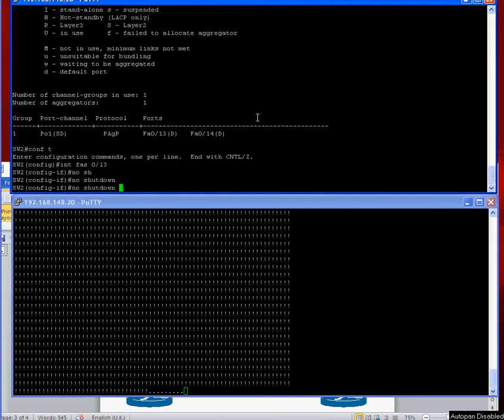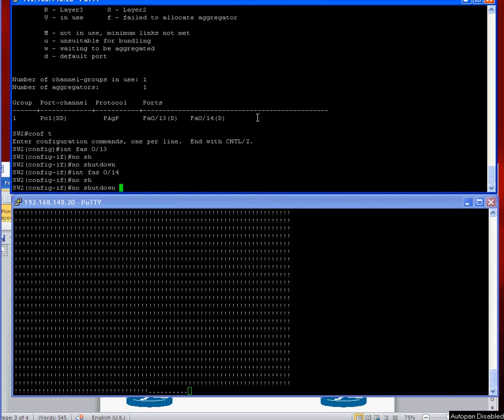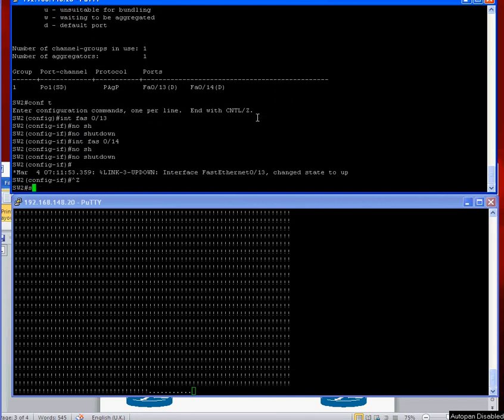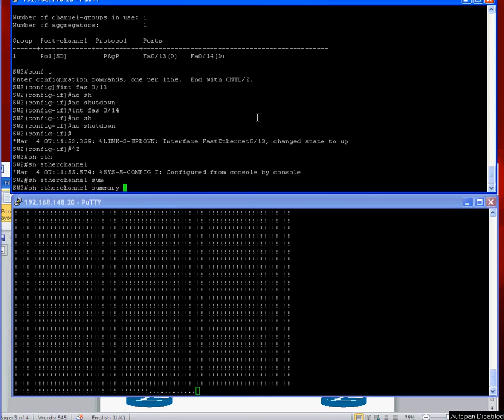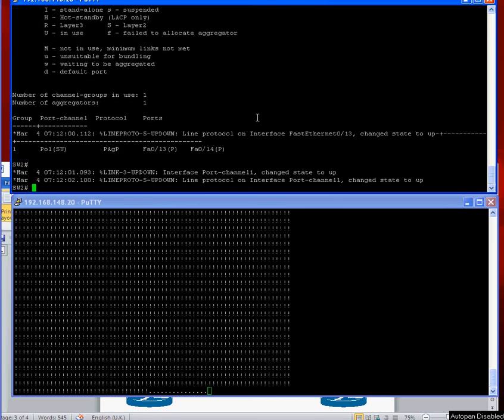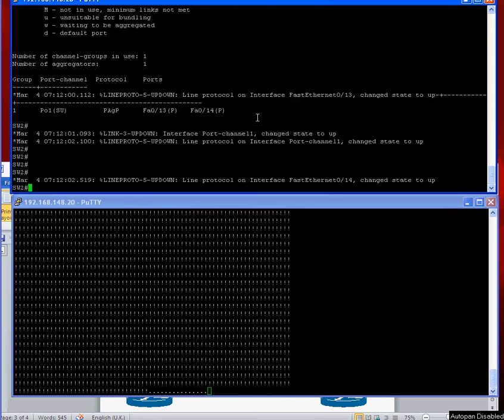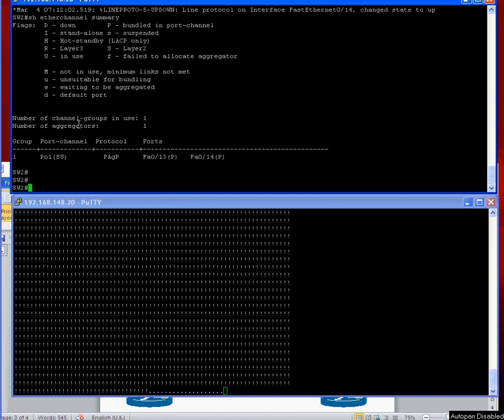No shutdown. No shutdown. Okay, so that's up and running. We're just waiting for the spanning tree to confirm, and the EtherChannel is up.